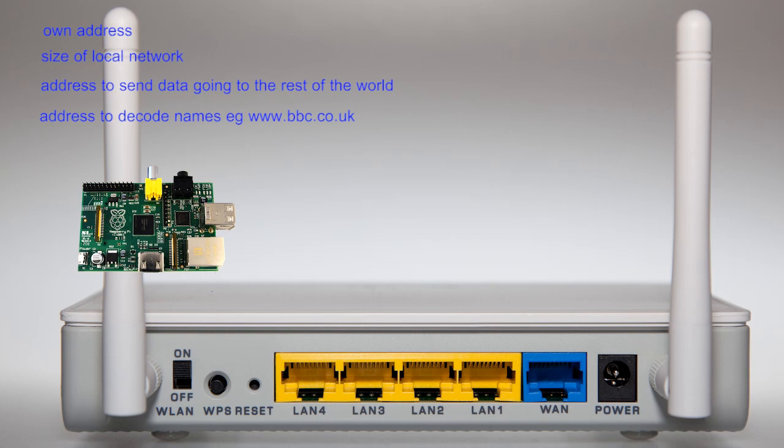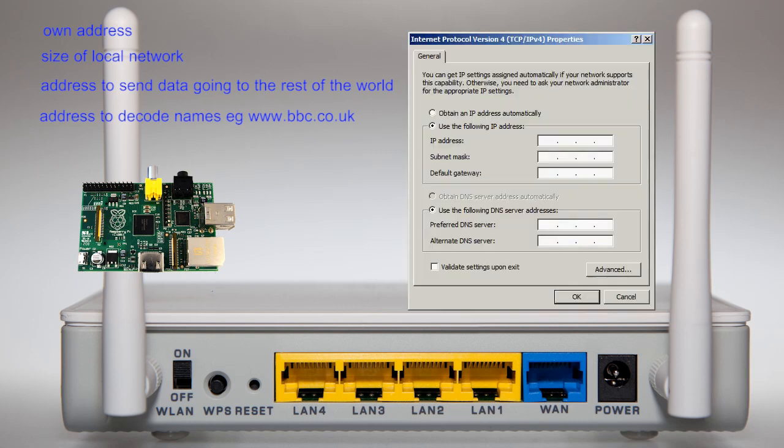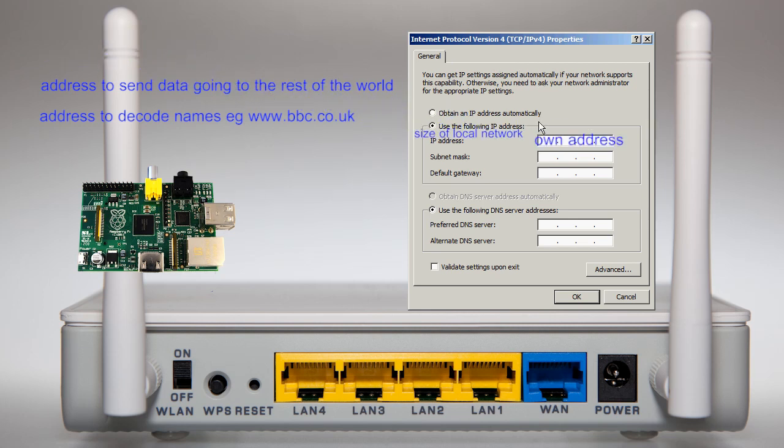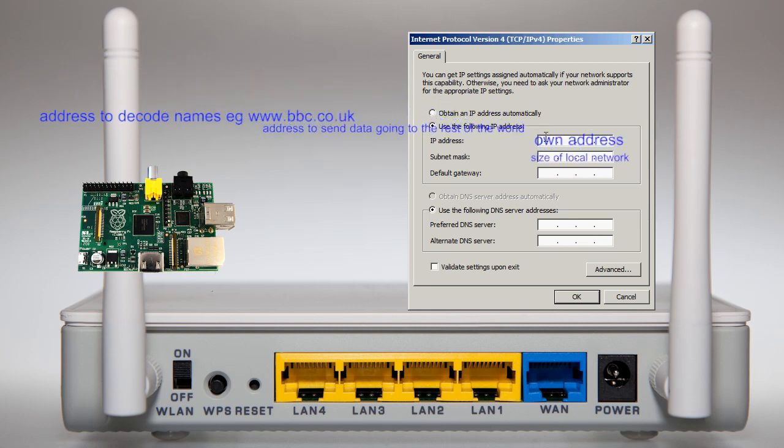These items are commonly seen on a Windows machine as IP Address, Subnet Mask and Default Gateway.